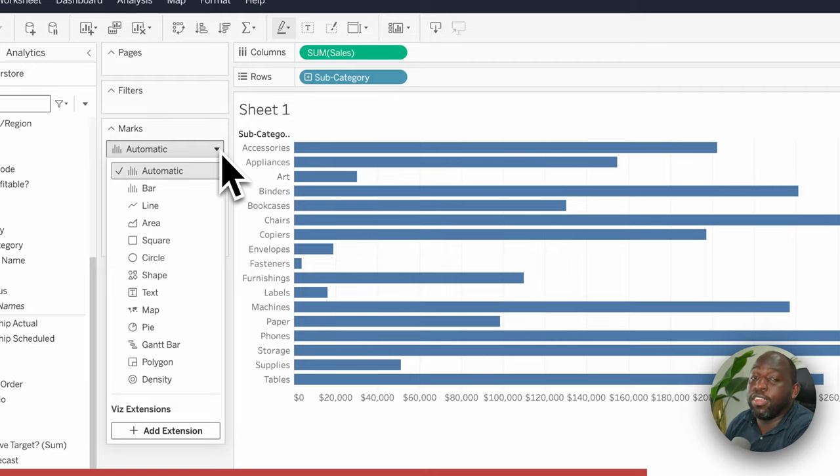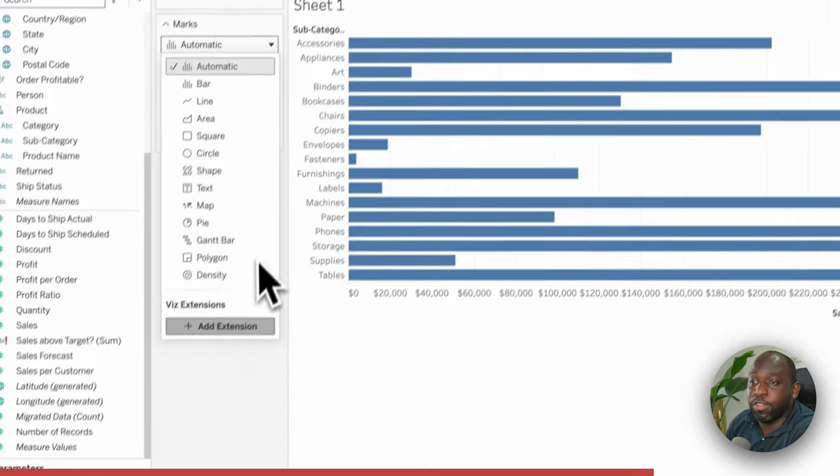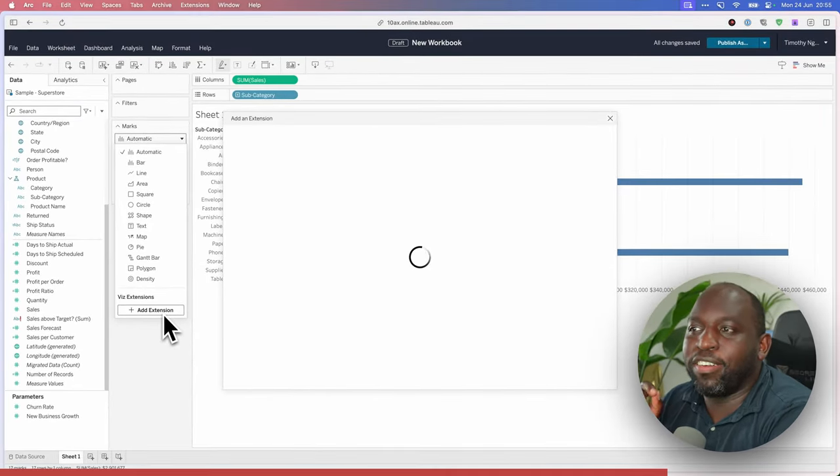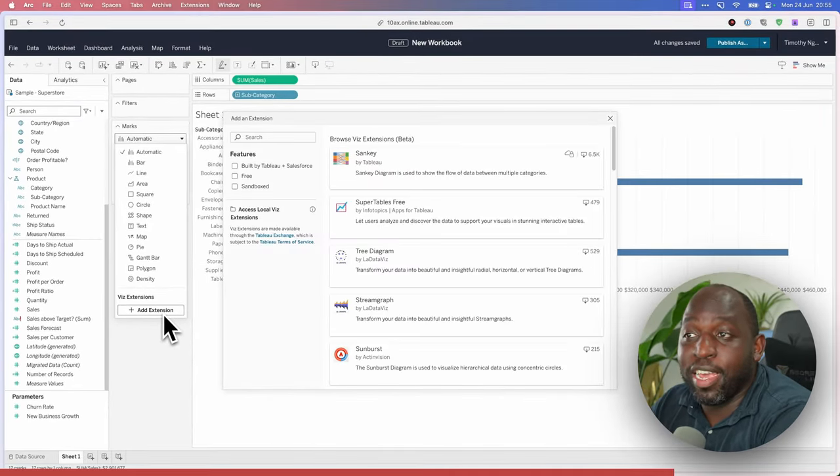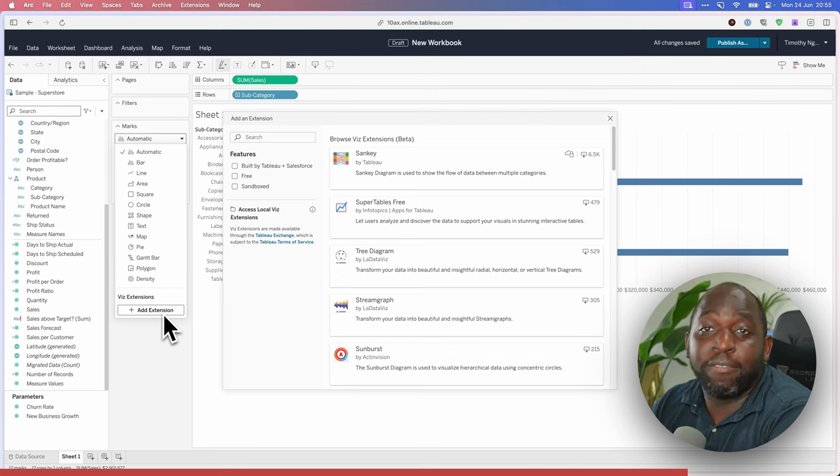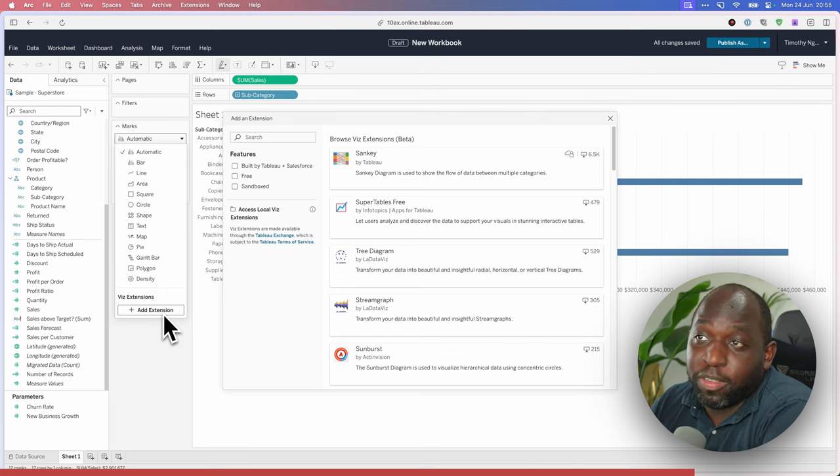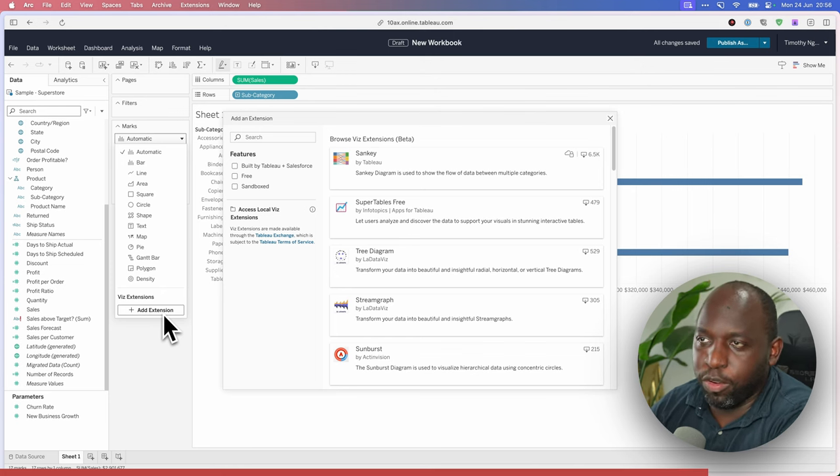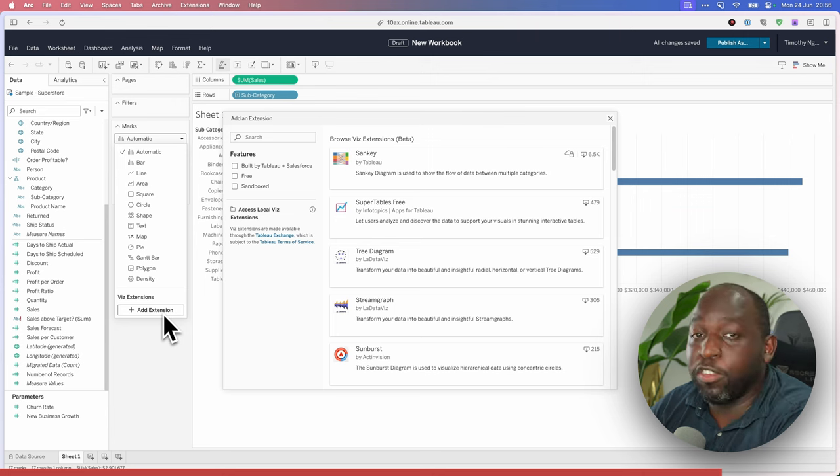That's because Viz extensions is new in 24.2. Go ahead and hit add extension. And you'll see that this is alive and kicking. It's pretty much up to date. And all the features that come in 24.2 are already available.